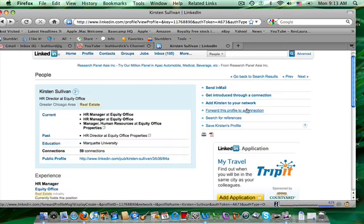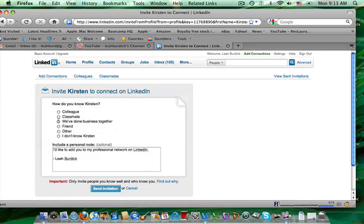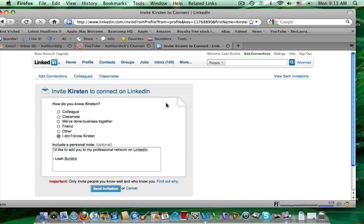Otherwise, something else you could do is you could try to add Kirsten to your network. Sometimes when you say I don't know, they'll prompt you for an email address, which sometimes you can pull right from the person's profile. But here's where LinkedIn etiquette, a lot of people use just these standard form notes.